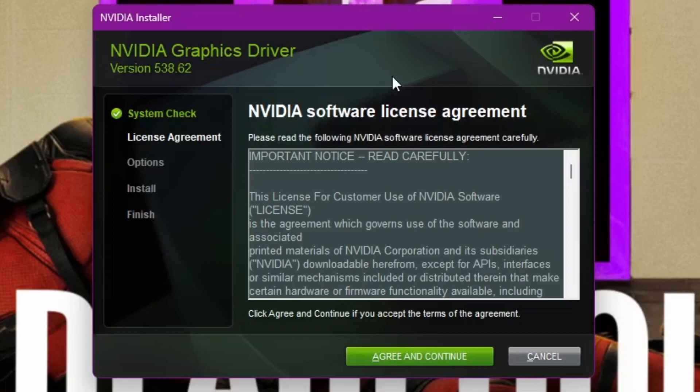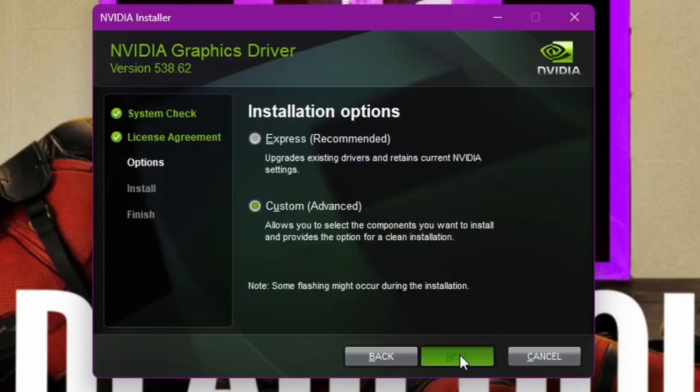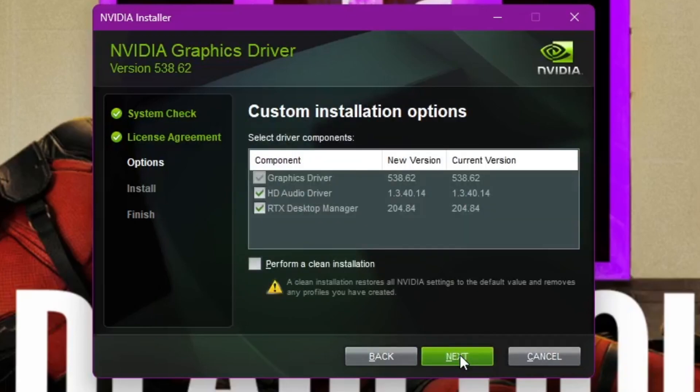During the installation process, you would see installation options, such as Express Installation and Custom Installation. Express Installation directly upgrades the graphic card driver, while Custom Installation would provide further options for the driver upgrade. Let's go with Custom Installation to check these options.